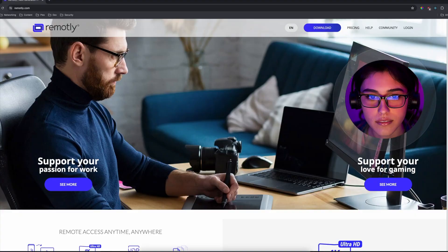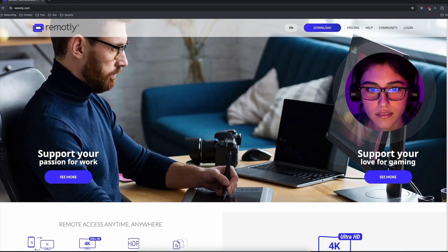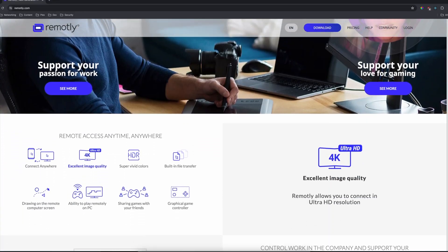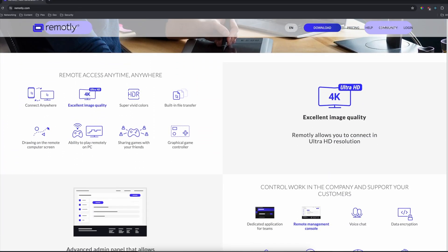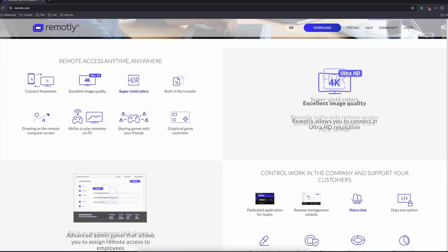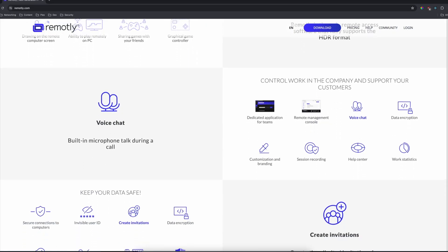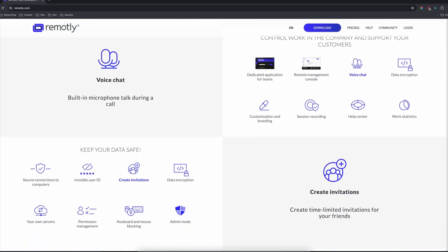Today's sponsor is Remotely, a next generation remote access tool. It supports 4K at 60 frames and it even supports HDR.